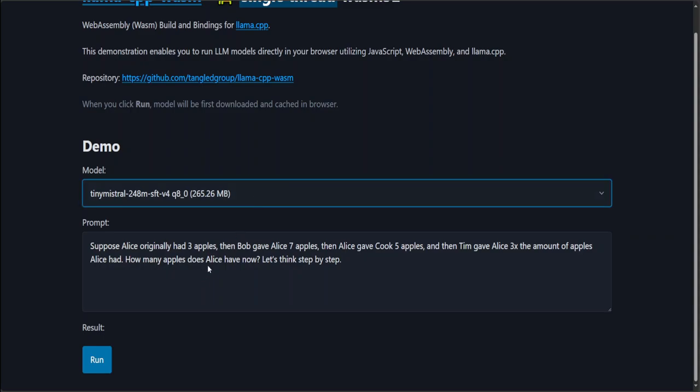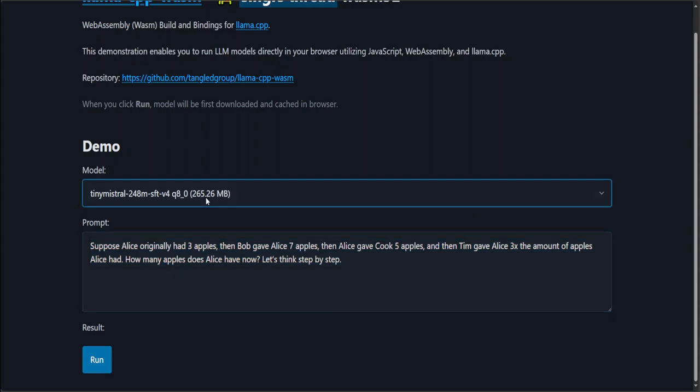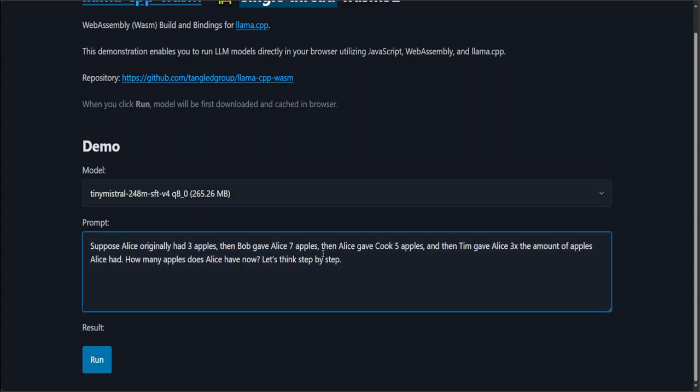Once you select your model and click on run, the first time after giving your prompt here, it downloads the model and puts it in your browser cache. So make sure that you have this much memory available, or more of course, but at least this much. So 265 MB is not that much. Let's see if it runs on my system or not.